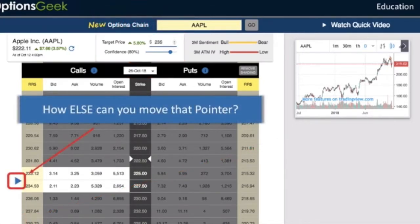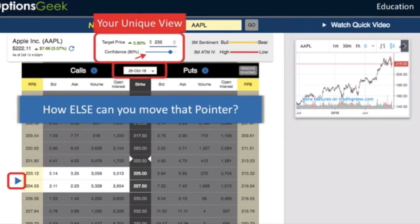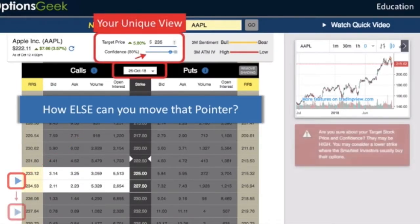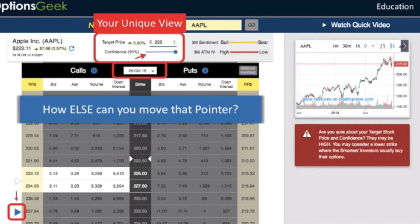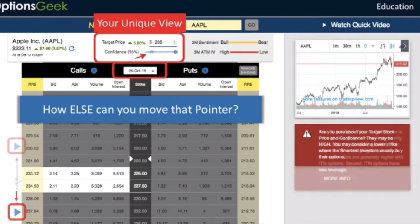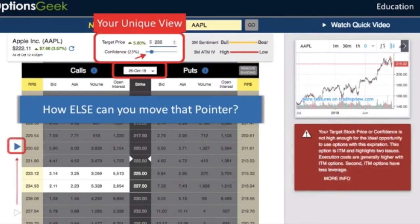Now how else can you move that pointer? Try changing the confidence level. Greater confidence in your target stock price will allow you to get more aggressive in your choice of option, pushing the pointer to higher call strikes. Less confidence will bring it back in. Either way, your unique view determines whether or not you have edge.